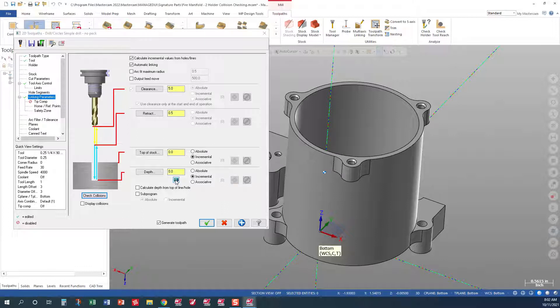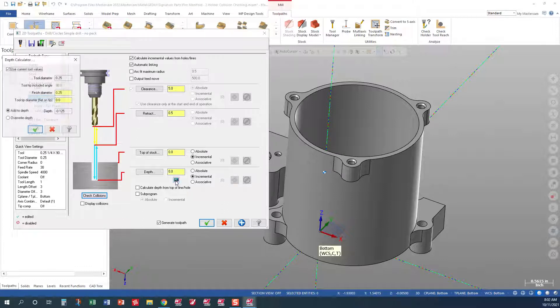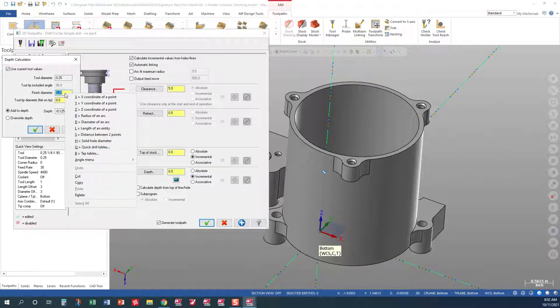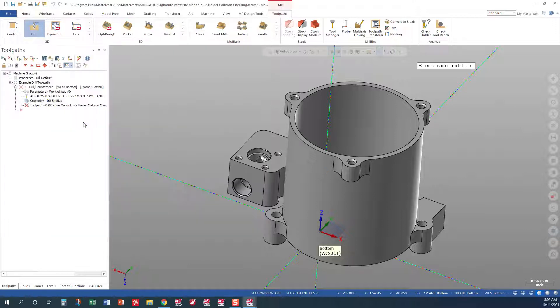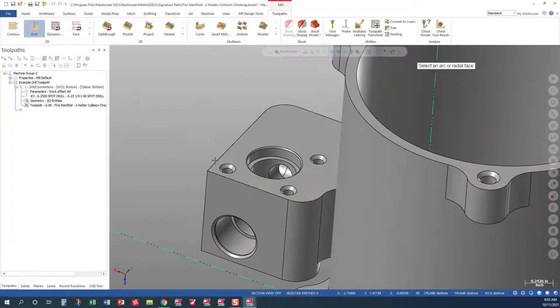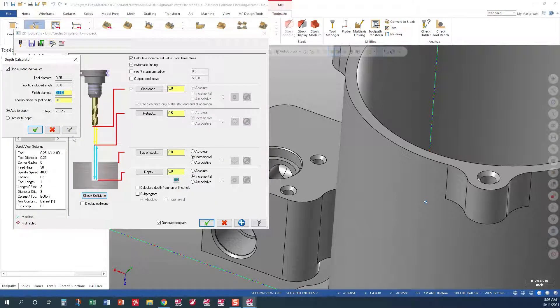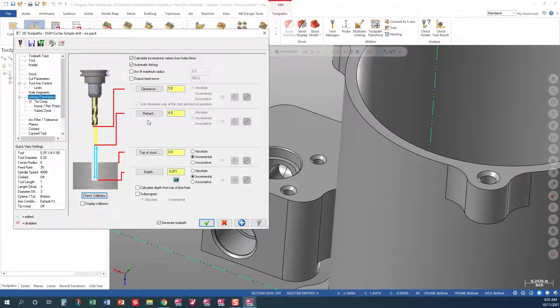The next thing we want to do is set how big of a chamfer we're going to put on these holes. So we're using the 250 tool, so I'm going to come in with a finish diameter. I'm going to right click and pick diameter. I want to pick the smaller one here. There we go. And we'll green check out.